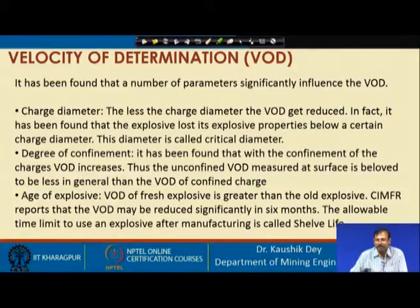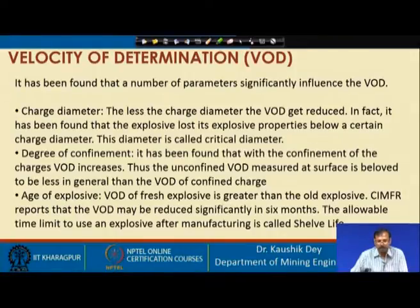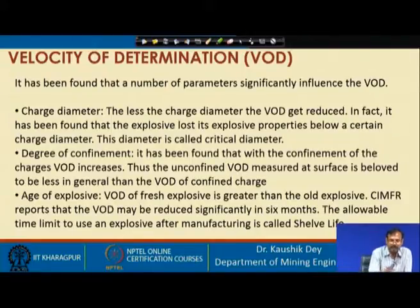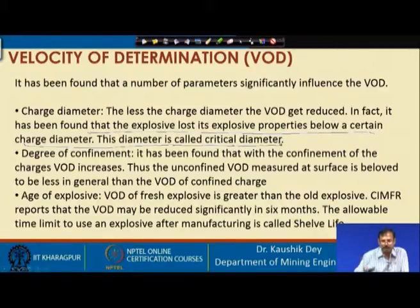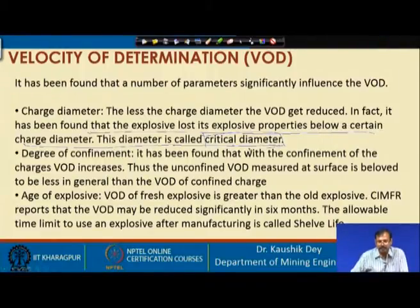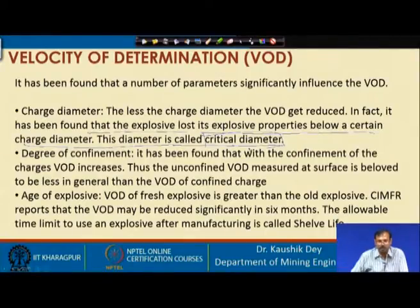Several parameters significantly influence VOD. Increasing the charge diameter increases VOD; decreasing it reduces VOD. There is a diameter below which the explosive loses its explosive properties, called the critical diameter. Every explosive has a critical diameter, below which it loses its explosive parameters, making charge diameter very important.